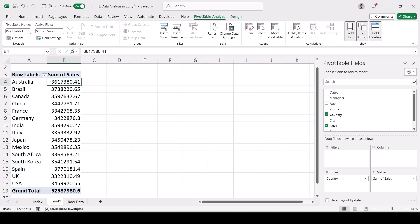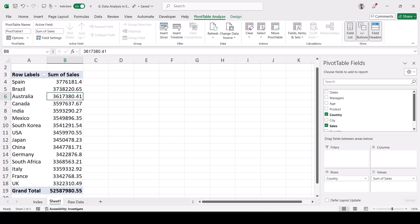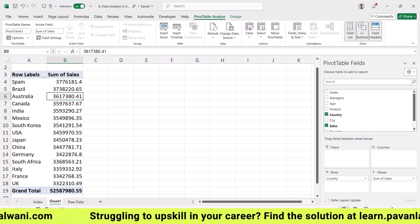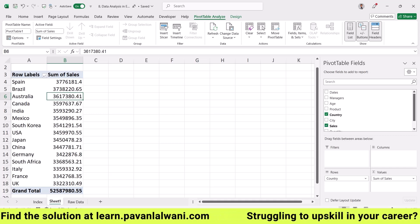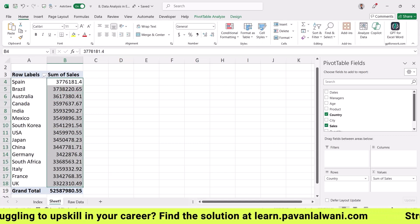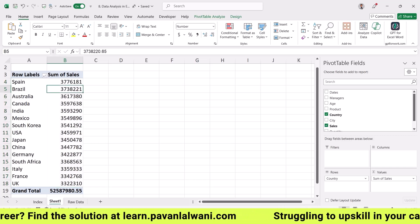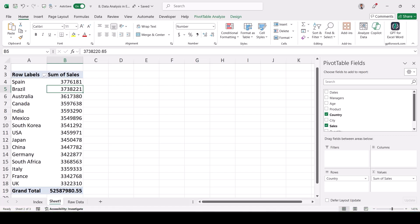Now if I want to show this data to my manager, I can right-click, sort largest to smallest, and confidently tell them the top three countries with the highest sales are Spain, Brazil, and Australia, while UK, France, and Italy have the lowest sales. We can also select the data in Home and reduce decimal places to make it easier to read — 377 is the highest and 332 is the lowest.